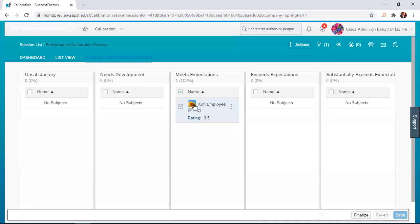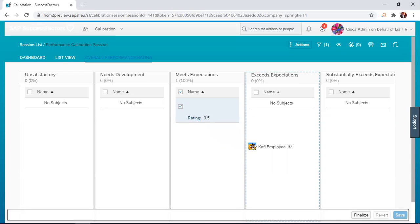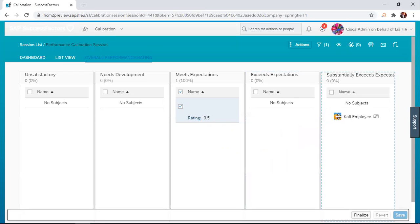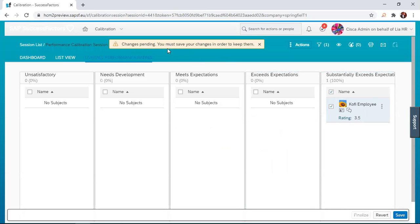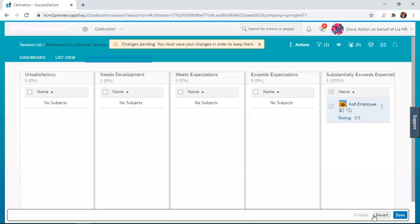I'm just going to drag Kofi from a 3.5. I think he's a great guy and he deserves a five, so I'm just going to send him straight to substantially exceeds expectation. Once that is done, we get a notification here that changing is pending - you must save your changes in order to keep them. You can also revert a change that has been made.